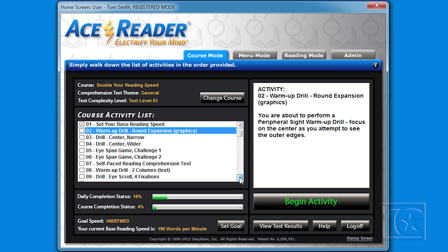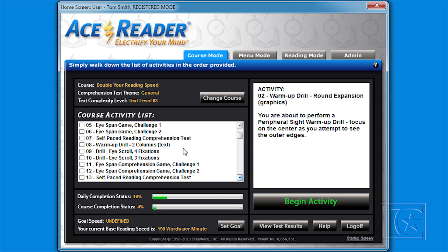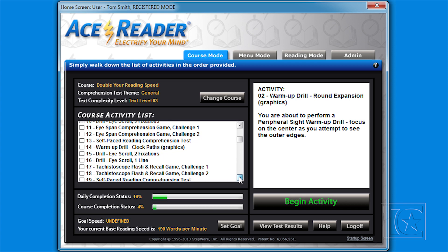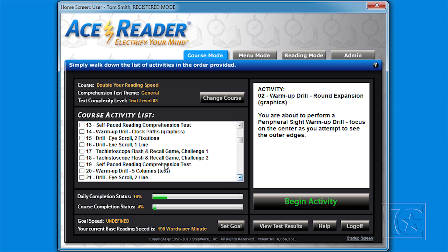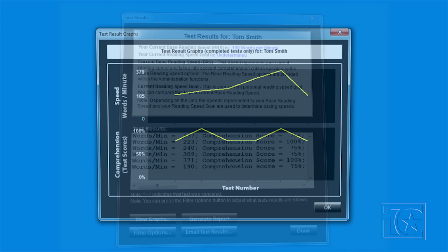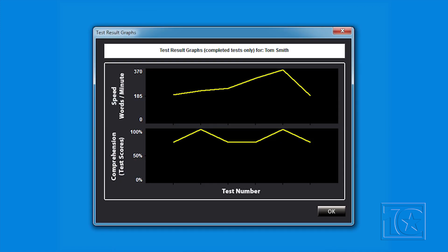Every sixth activity is another reading comprehension test, which adjusts your base speed. As you improve, the program leads you to the next level. Drills will pace you at higher speeds relative to your personal base reading speed. You can always check your progress by clicking View Test Results to see speed and comprehension scores and graphs.